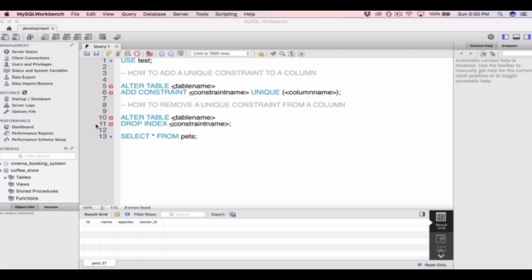Here I've run the query SELECT * FROM pets. What SELECT * FROM a table does is return all the columns and all the rows of data in that table. So you can see we have the ID, name, species, and owner_id columns from the pets table.